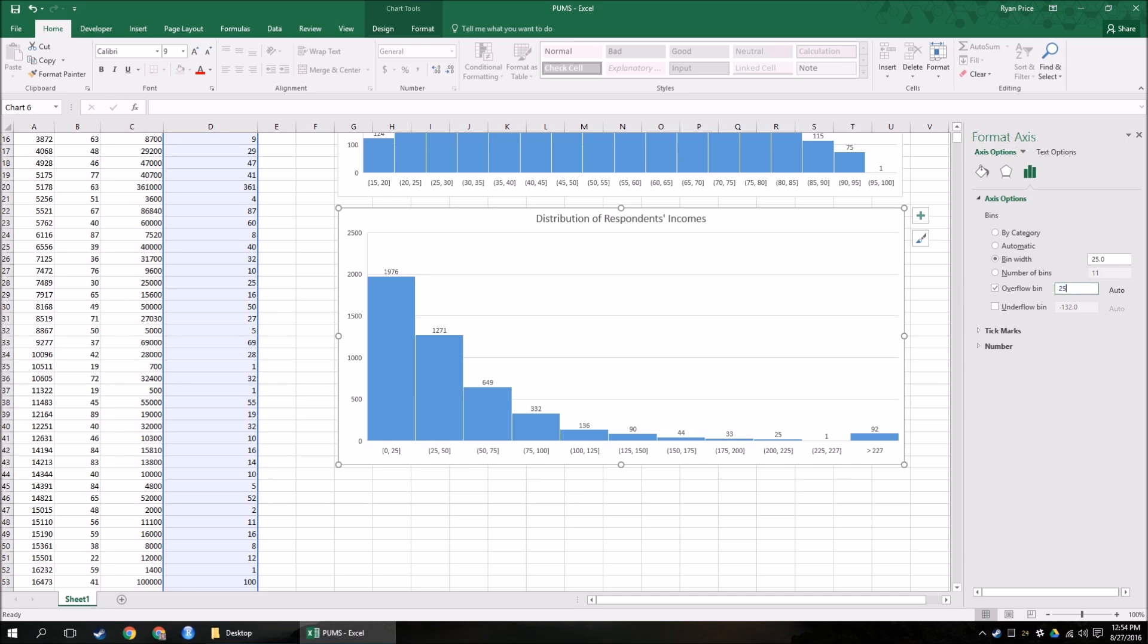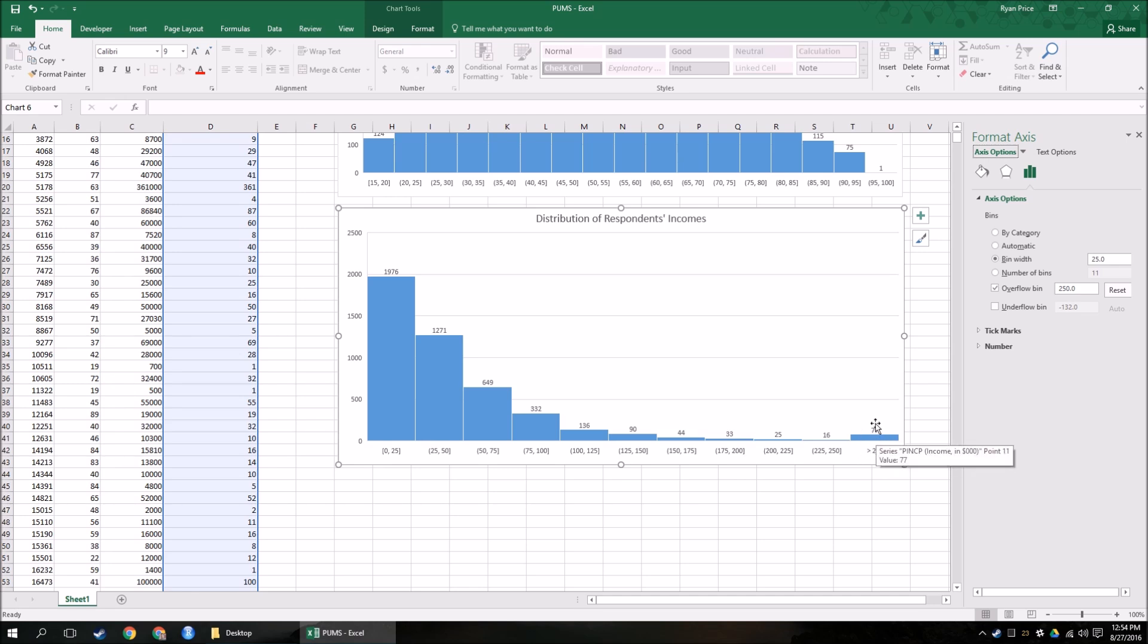And let's say I want the cutoff to be, I don't know, $250,000. Okay? And now it's still a right-skewed distribution. It's very clear to see that. But I've taken away all those extra bins that I don't want to see one, two respondents for. And they're all grouped under anybody earning over $250,000 a year. There's 77 of them. Okay? So again, this wasn't a best practices exercise.